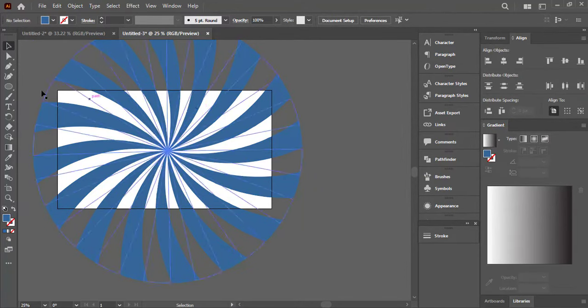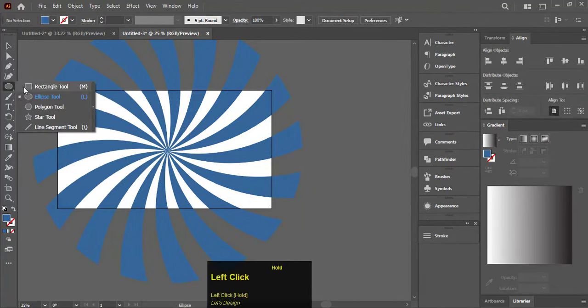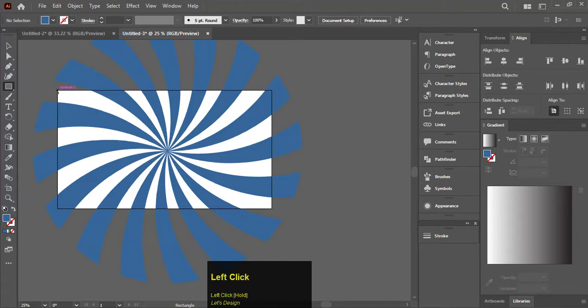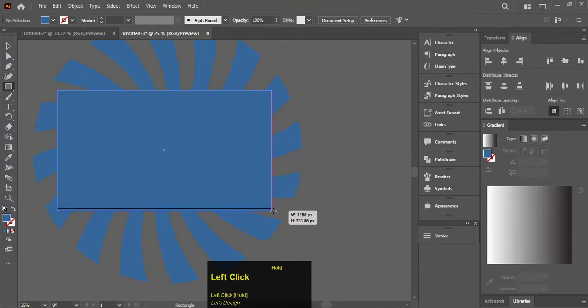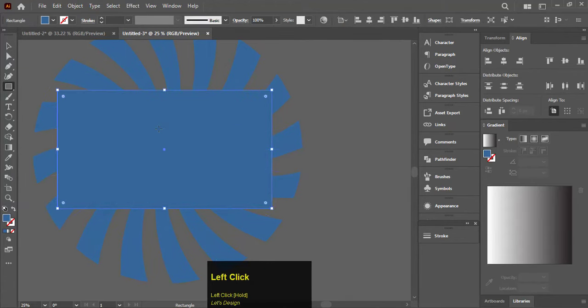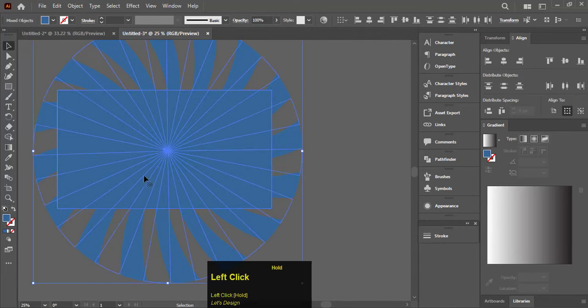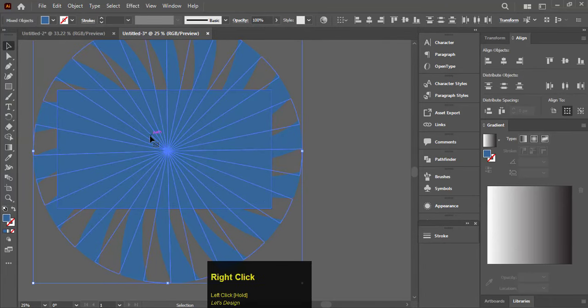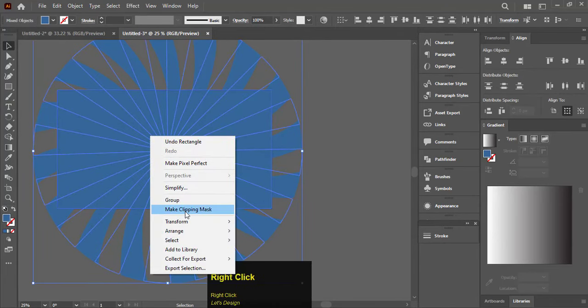After changing the color of the shape, select the Rectangle tool and drag over the spiral shape until it fills the background. Select all, right-click, and select Make Clipping Mask.